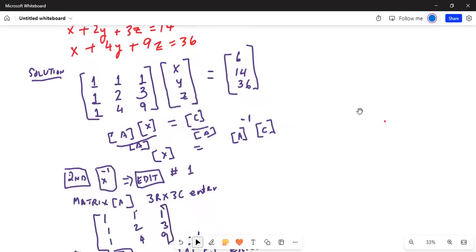Remember, 6, 14, and 36 is the constant matrix — the matrix on the right-hand side, with one column and three rows. The inverse matrix when multiplied by constant matrix C will give you the solution x, y, and z. So we have to enter matrix C as three rows and one column, with values 6, 14, and 36.